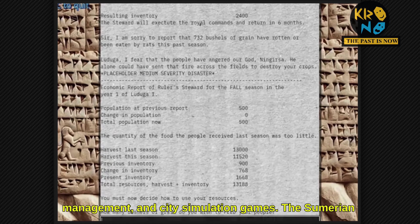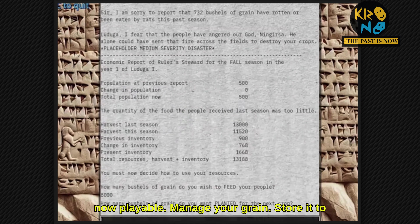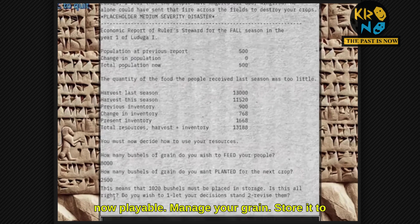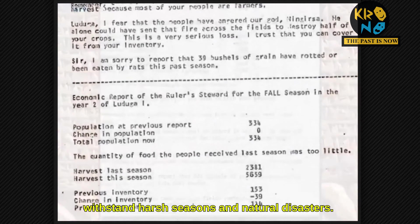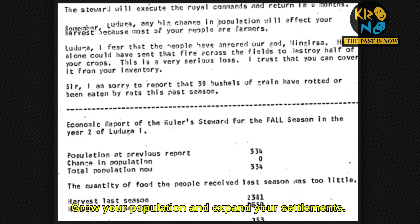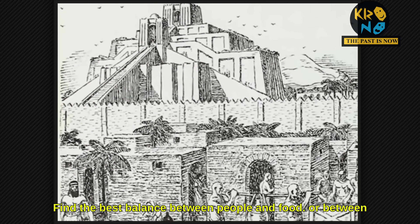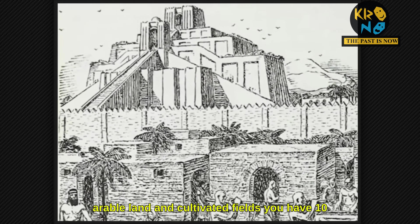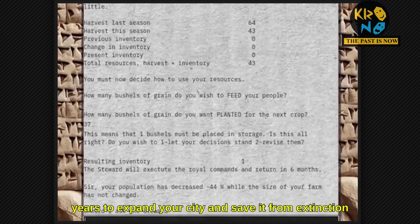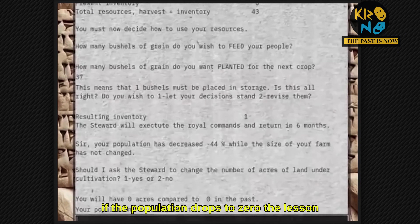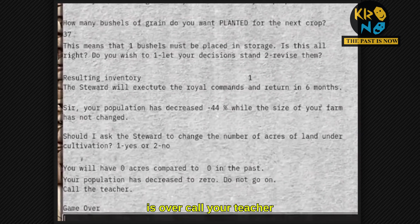The Sumerian Game, which was lost for 60 years, has been rebuilt and is now playable. Manage your grain, store it to withstand harsh seasons and natural disasters, grow your population, and expand your settlements. Find the best balance between people and food, or between arable land and cultivated fields. You have 10 years to expand your city and save it from extinction. If the population drops to zero, the lesson is over. Call your teacher.